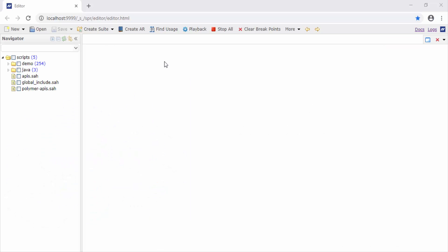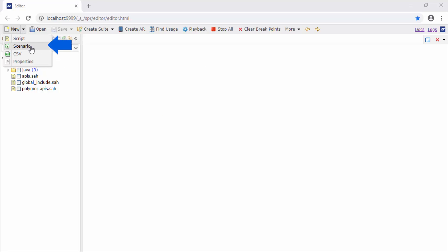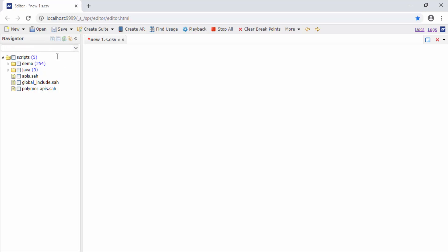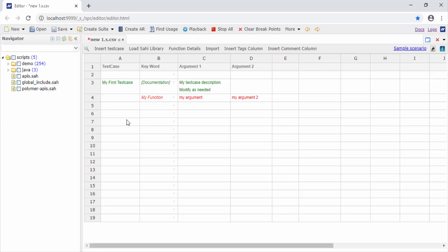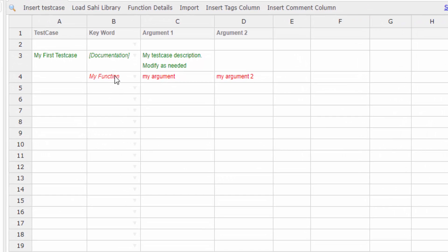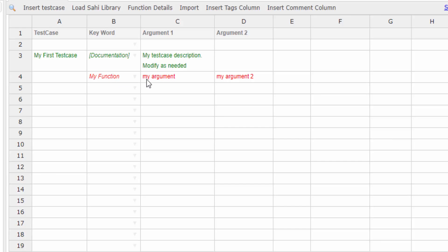This is the SahiPro editor. We first create a new scenario file. In here, you can start writing your steps in this keyword column, and any supporting test data or arguments for that step can go against it.